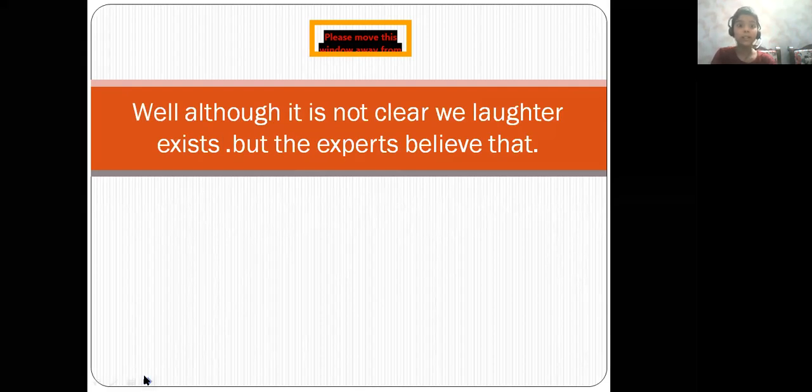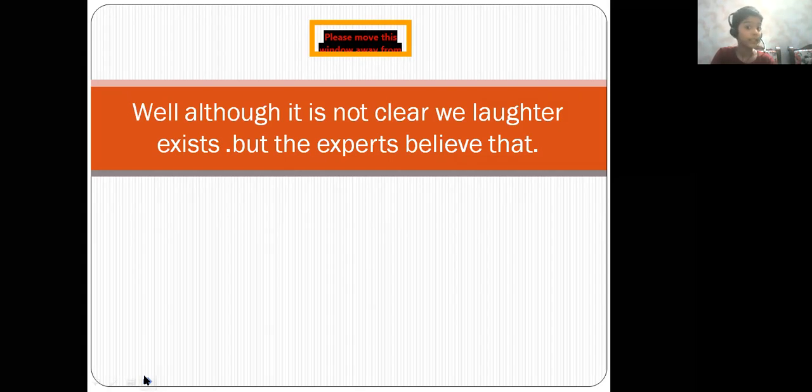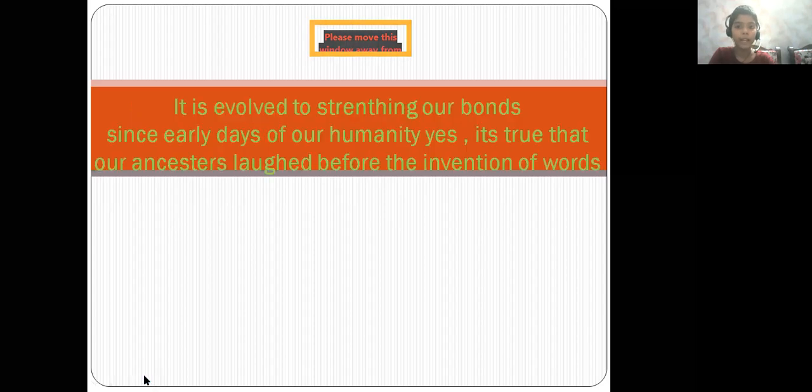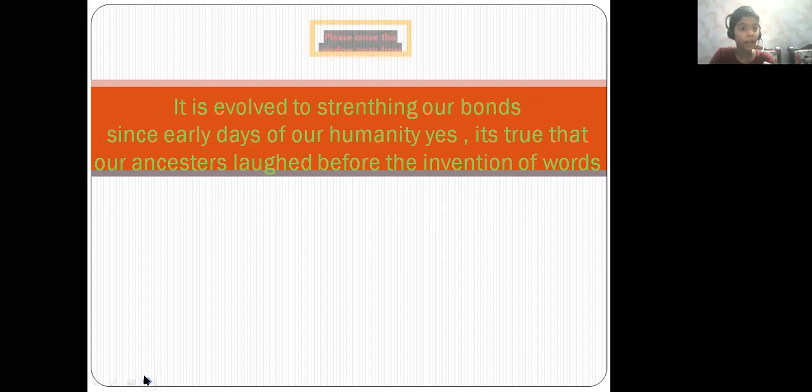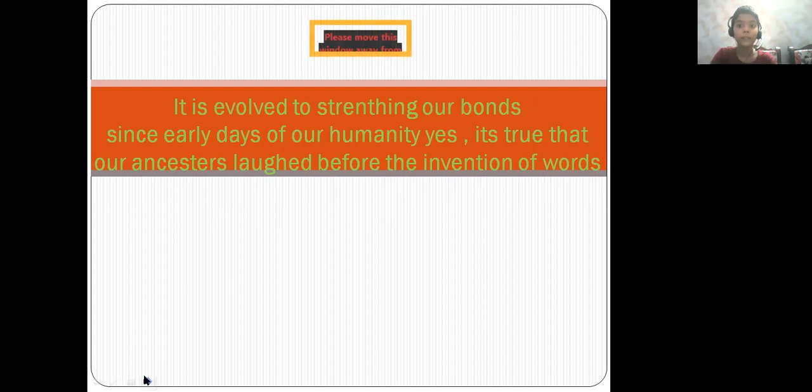Although it is not clear why laughter exists, experts believe that it evolved to strengthen our bonds since the early days of humanity. Yes, it is true that our ancestors laughed before the invention of words.